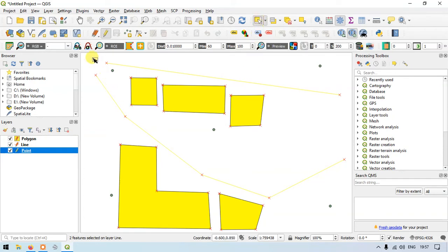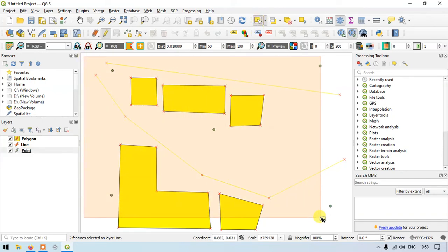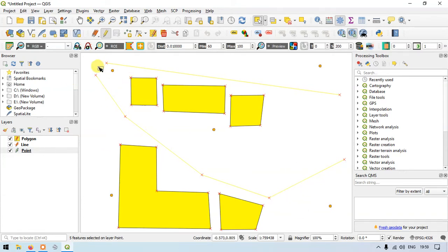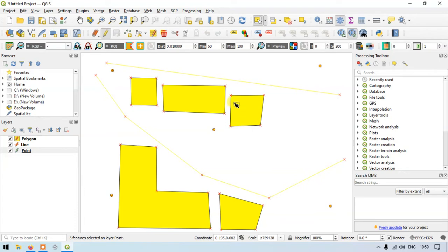You can see that the point features have been selected in the layer. All features in the three layers — point, line, and polygon — have now been selected. Suppose you want to deselect the features.